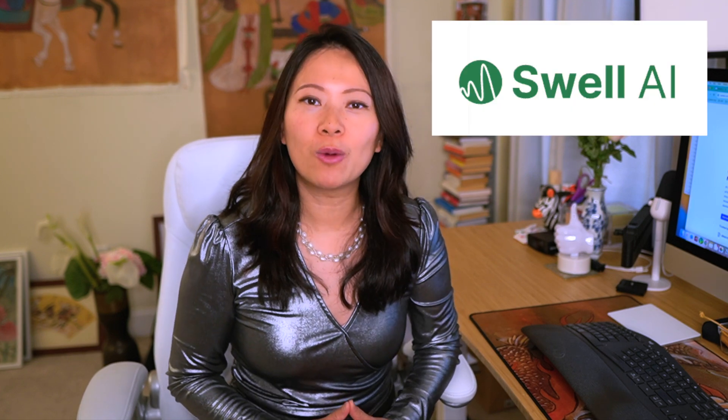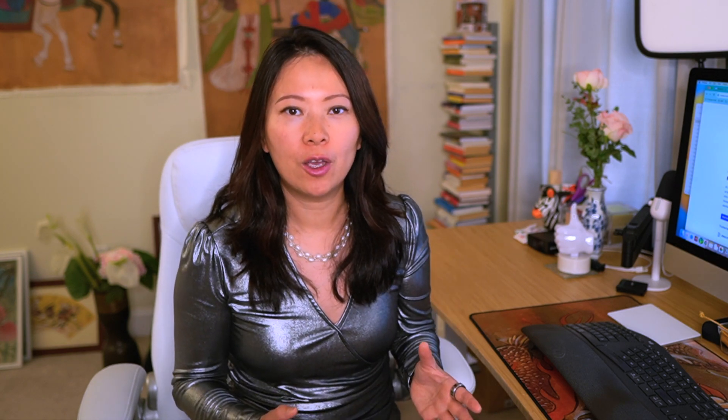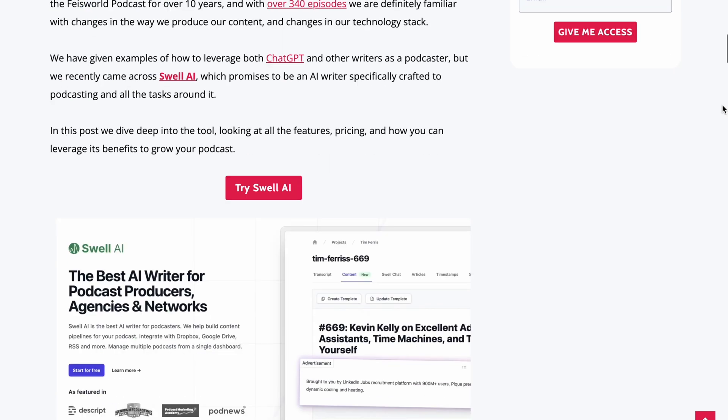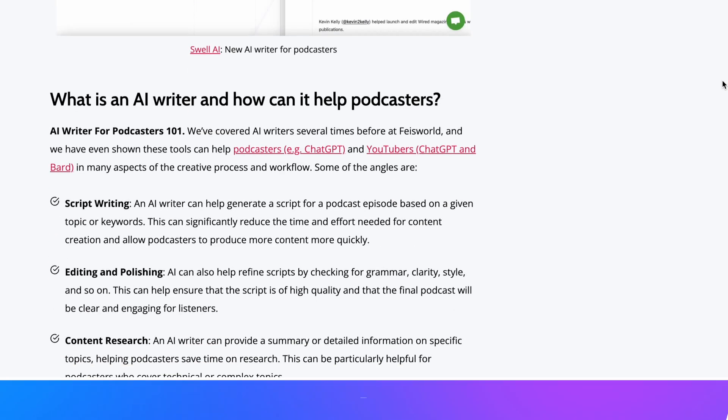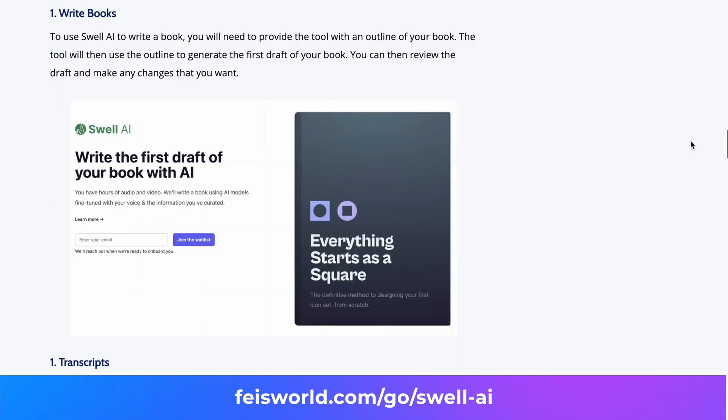Today I want to introduce you to Swell AI. I have been following Swell and using this particular tool for over a year now. We have previously published a blog post as well, which I'm going to list in the description below. Please check it out.